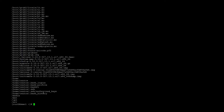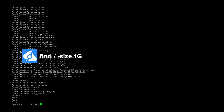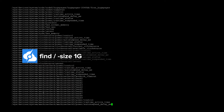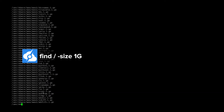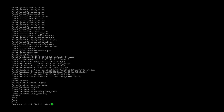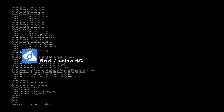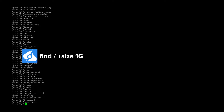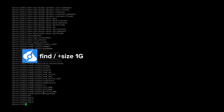Now if I want to find a file that is larger than 1 gigabyte in size, I do find / -size 1g. These are all the files that are exactly 1 gigabyte. Now for files that are greater than 1 gigabyte, you would do plus size — these are all files over 1 gigabyte.